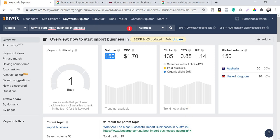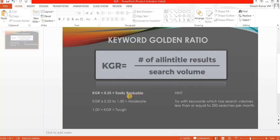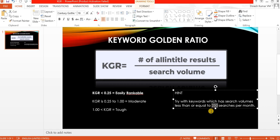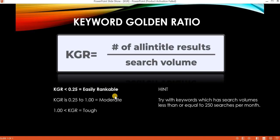Quick recap: for any keyword, make sure allintitle results divided by search volume falls below 0.25 — then you can rank on the third page or even the first page shortly after publishing. A positive tip: keep search volume at a maximum of 250 to ensure your blog ranks quickly. I hope you have a clear idea about Keyword Golden Ratio. I'll cover more examples in coming videos — please subscribe to the channel. Thank you.